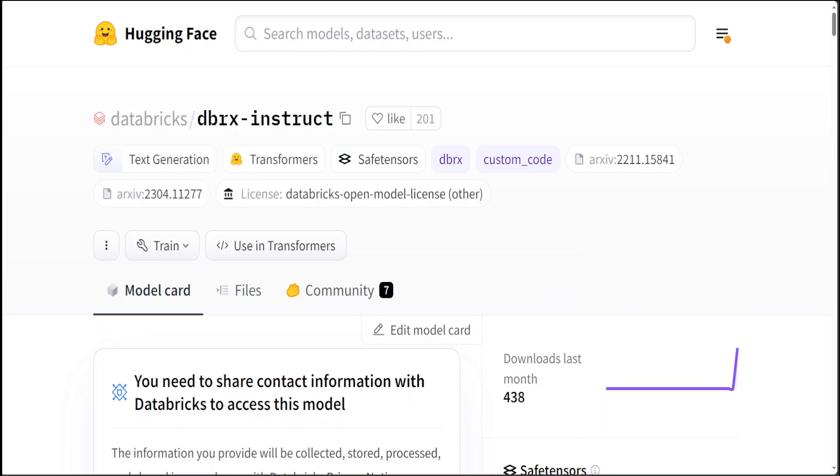They have estimated that this data is at least two times better token-for-token than the data they used to pre-train the MPT family of models, and I already have covered MPT models in my other videos.